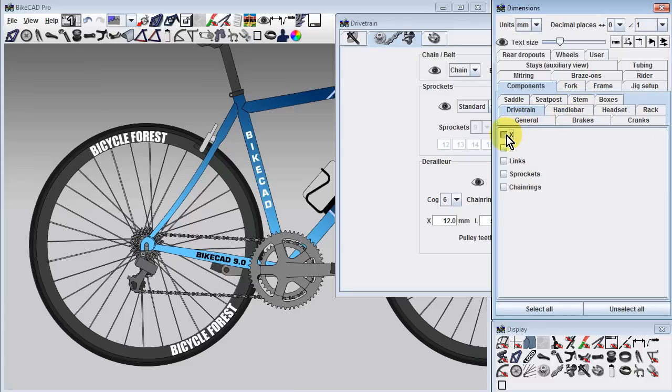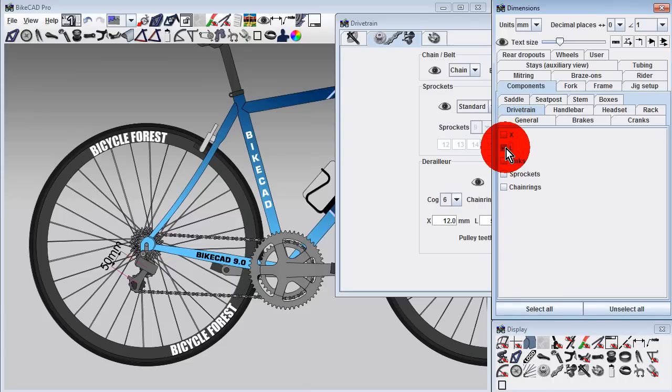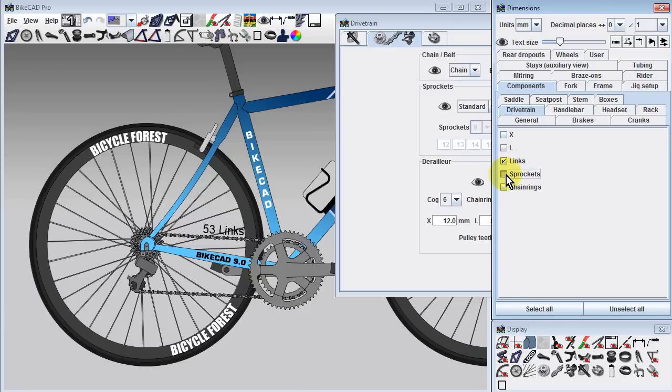The first dimension shows the gap between the top derailleur pulley and the currently engaged rear cog. The second dimension shows the length of the derailleur cage. We can also show the number of lengths of chain required, and the specs on the rear cassette and front chainrings.